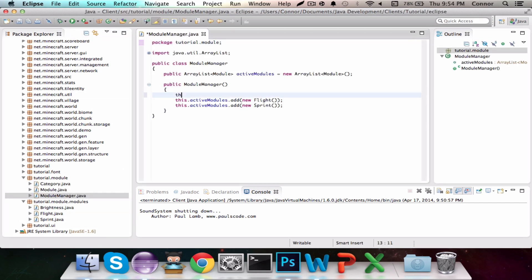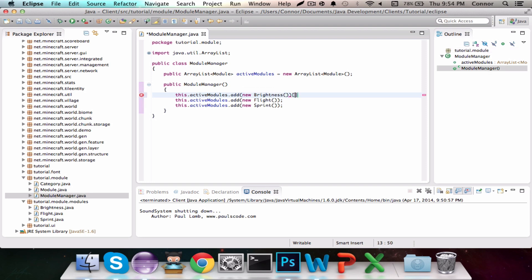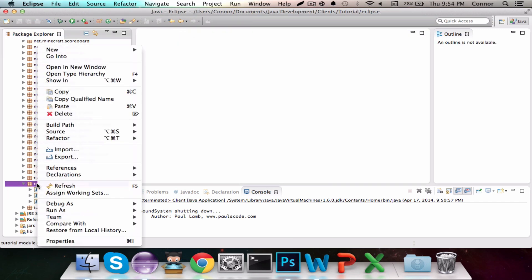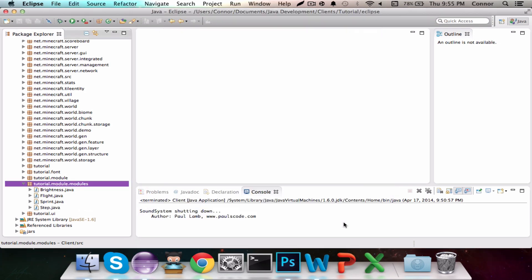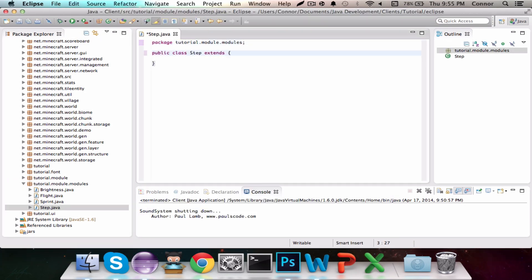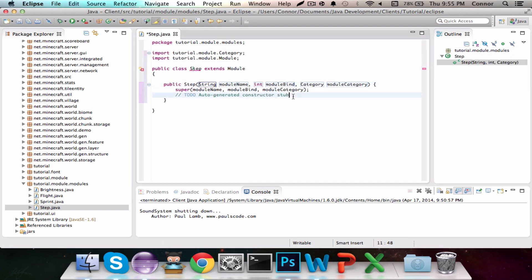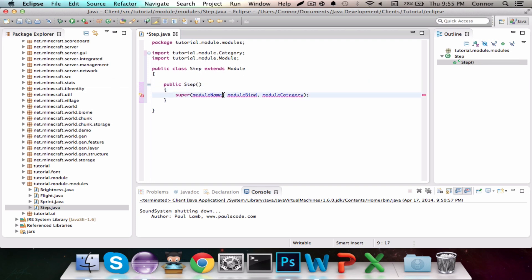Now that we have Brightness done, let's do Step quickly — no need to check Brightness yet. We'll add it: this.activeModules.add(new Bright). No need to import anything, so we're good. Now we can make the Step mod — same thing as before, extending the module class, adding the constructor, deleting the auto-generated stub, getting rid of the parameters. The name is going to be Step.